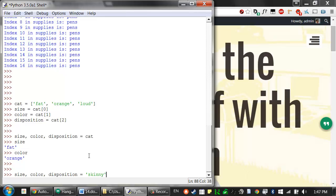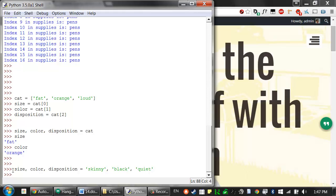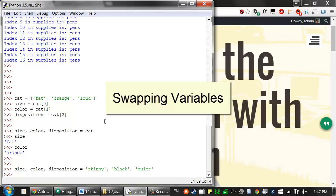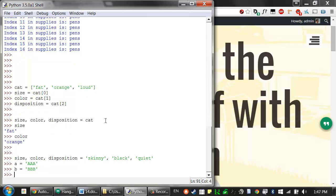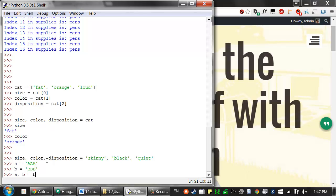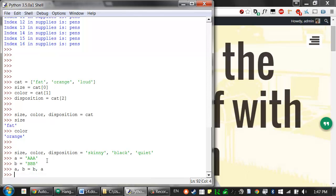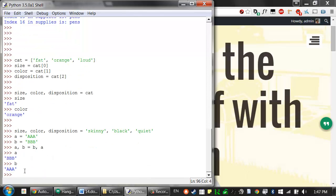You can also have multiple variables on the left side and multiple values on the right side, separated by commas. So you could assign 'skinny', 'black', 'quiet' to describe a cat in one line of code. This is often used to do swap operations with variables. If variable a contains 'aaa' and variable b contains 'bbb', you can swap them by writing 'a, b = b, a' and Python will automatically do that swap.